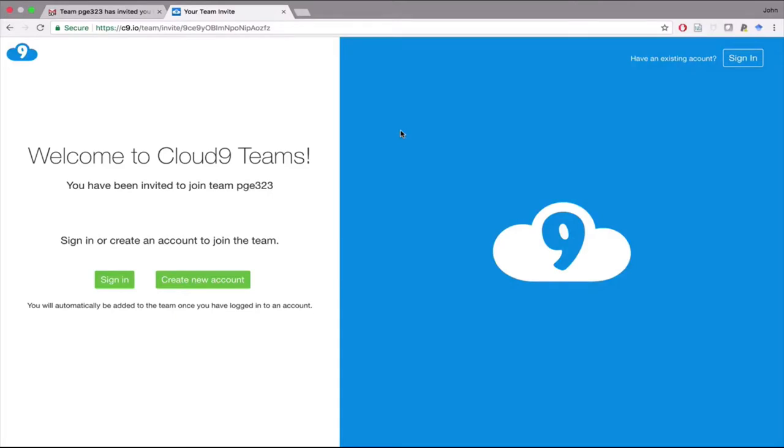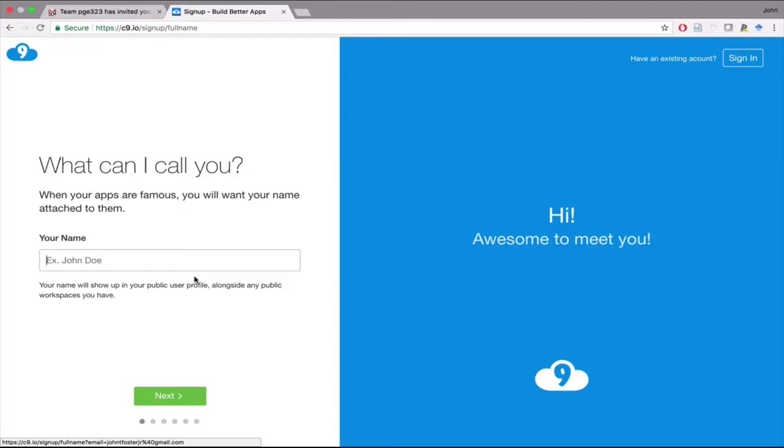We'll all have a common environment and you won't have to worry about installing anything on your own computer. Unless you've used Cloud9 before, which it's unlikely you have, go ahead and hit create an account.